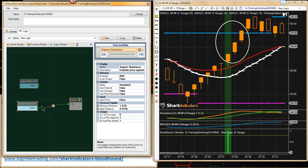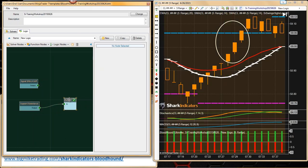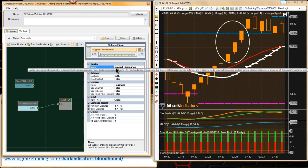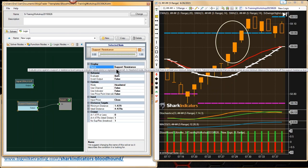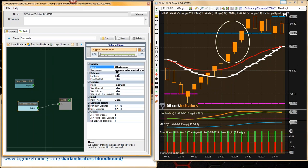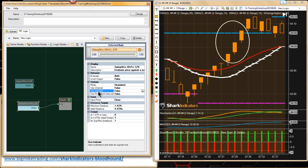Let's take a look at this. Let me put a name in here. We're looking at the swing high/high-lows — actually we're looking at the highest highs and the lowest lows. And so, with our support resistance solver, we want to use headwind mode.